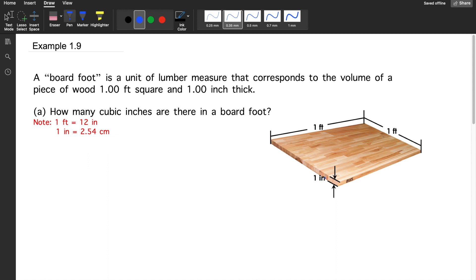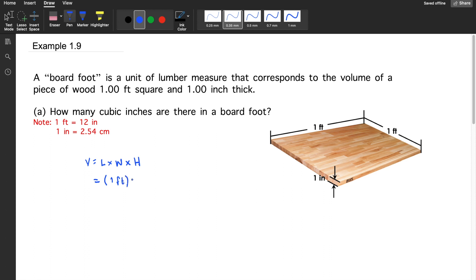If you could remember the equation for calculating volume, that is simply equal to length times width times its height. So, what we're going to do is simply calculate the volume for a board foot. You'll have one foot by one foot, and then its height is one inch.